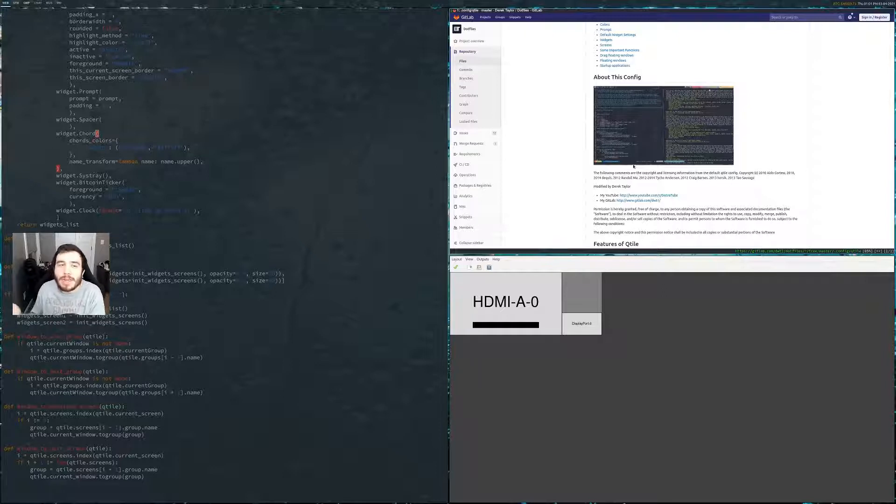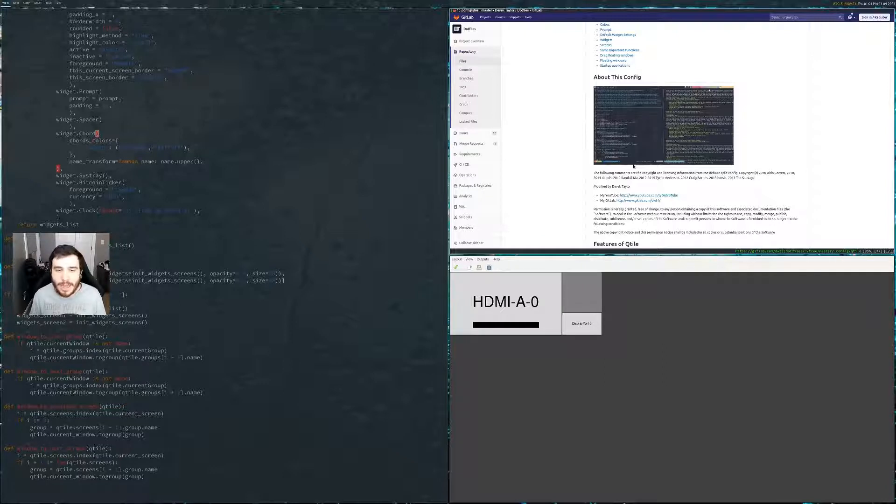Copying other people's dotfiles is not always just a simple copy and paste.